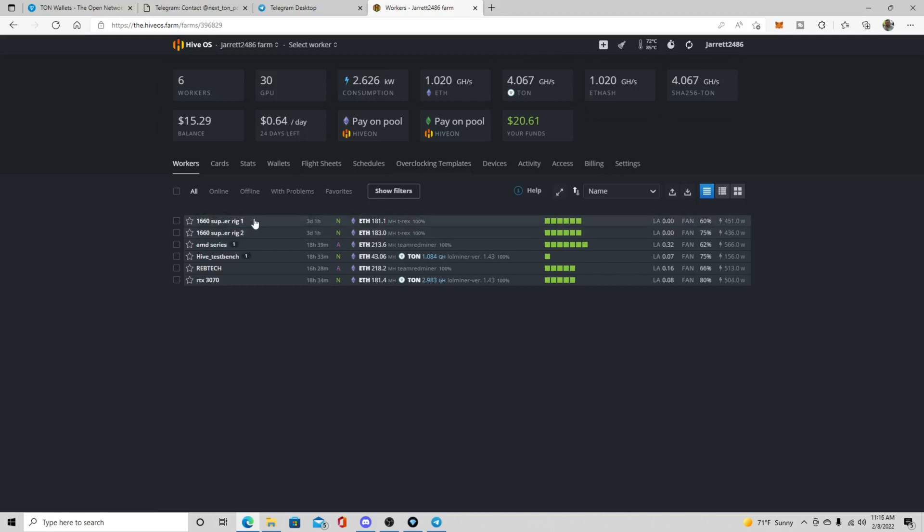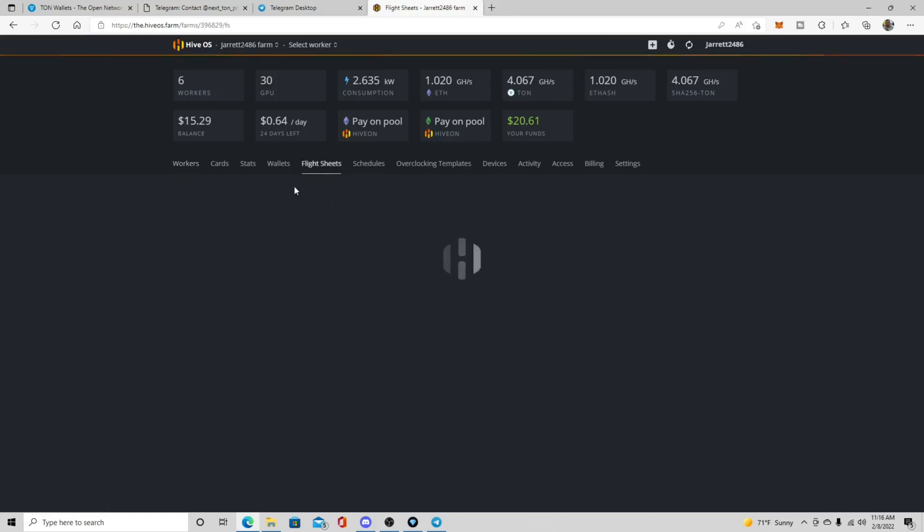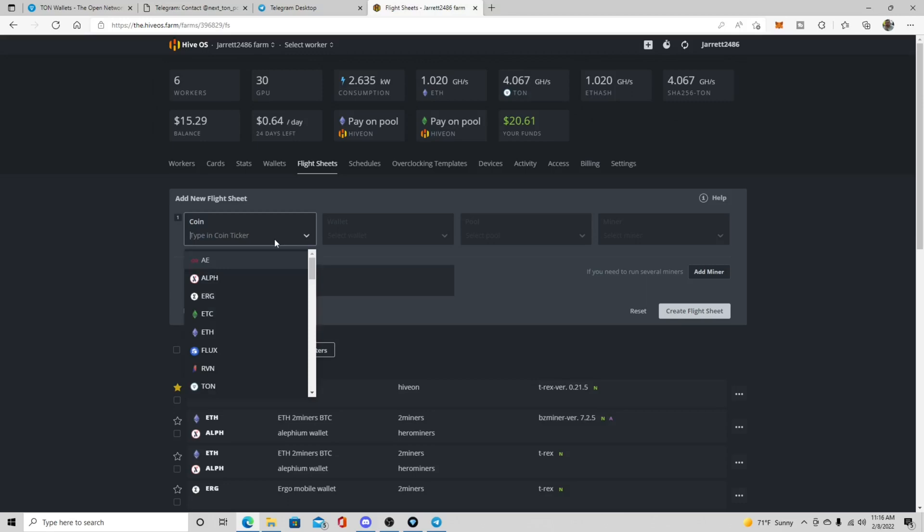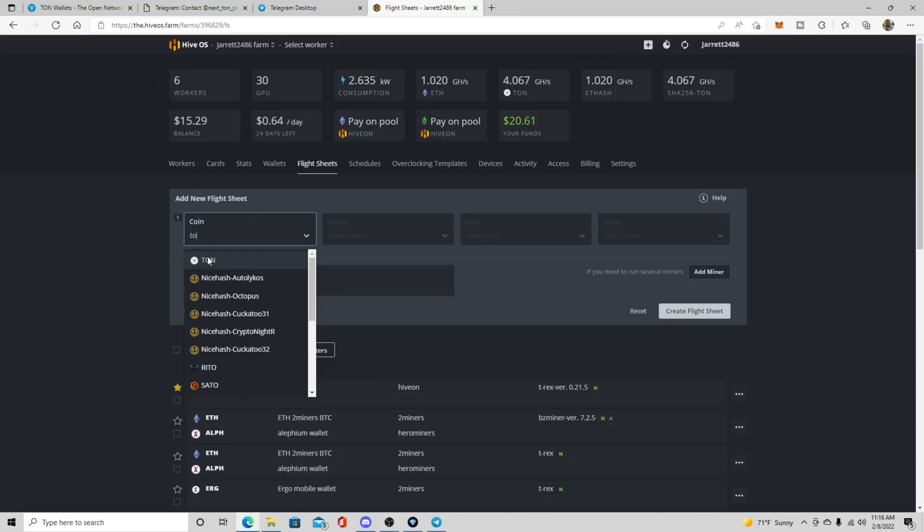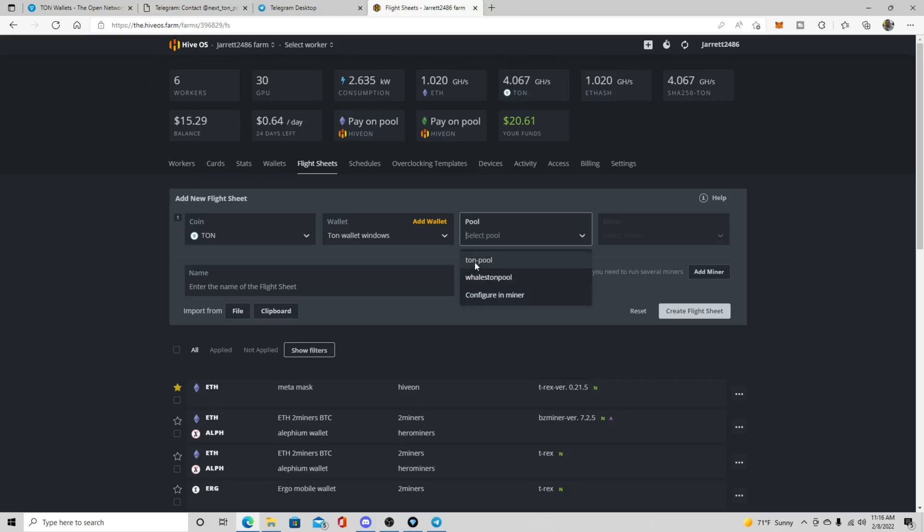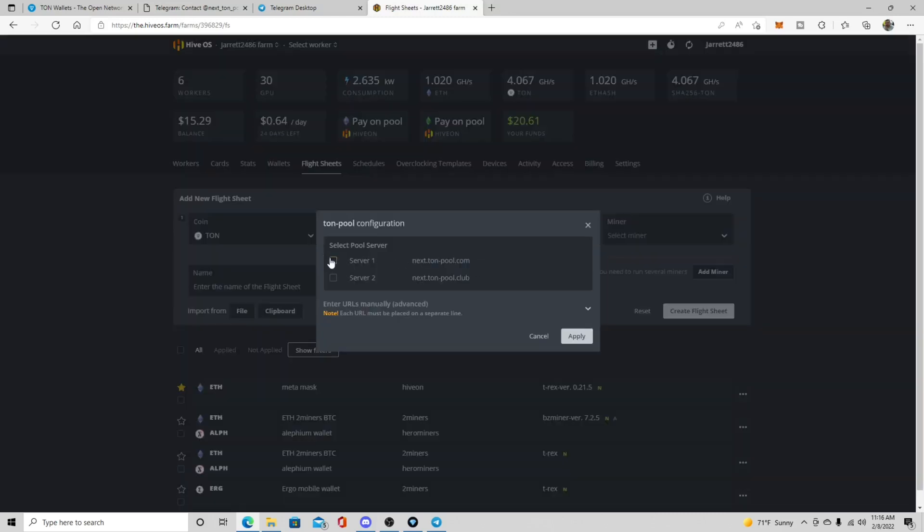I'm just going to create a flight sheet. I'm not going to actually use it, but I'm going to show you how to set one up. So you'll come over here to your flight sheets and then you're going to type in taunt and, or you could scroll down to it and it looks like the little diamond in the coin. It'll say taunt on it and then you're going to want to pick your wallet and I just labeled mine something basic taunt wallet windows. And then you're going to want to come down and then there's only going to be two pools here and it gives you an option to configure in the miner. This is more for like dual mining. So don't use this one.